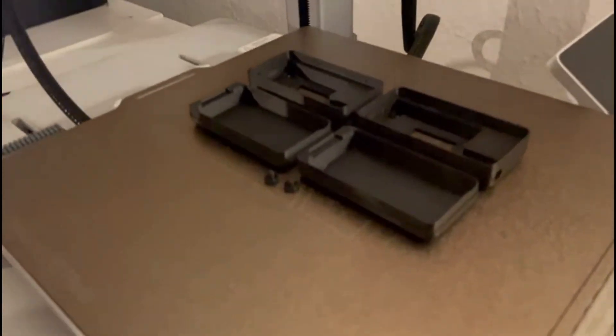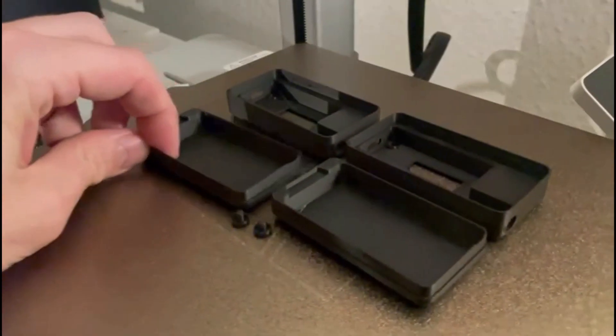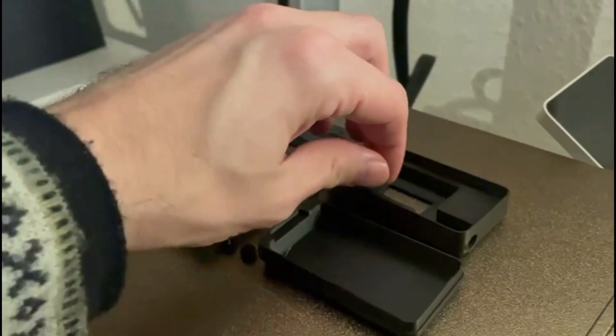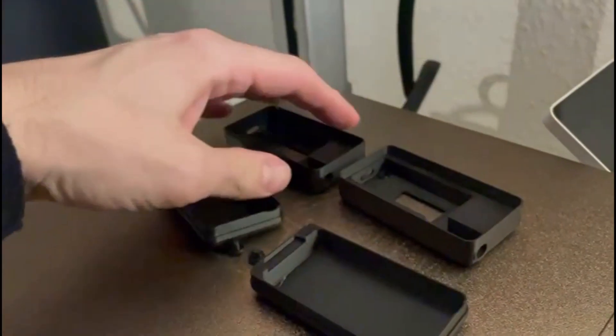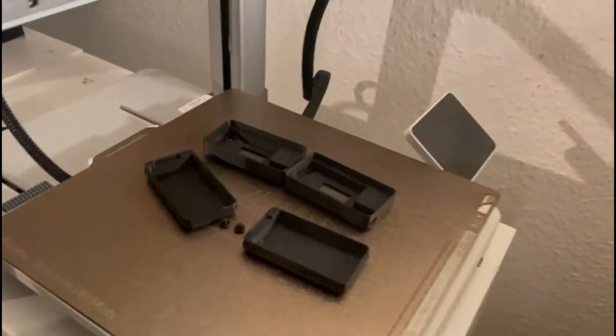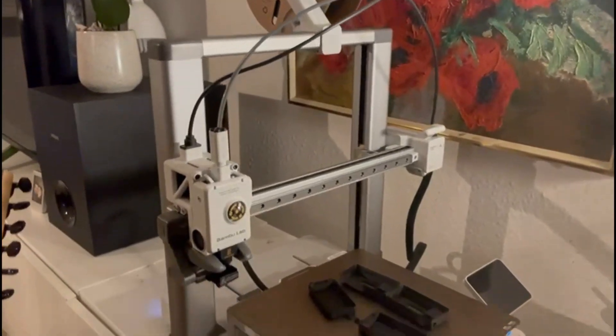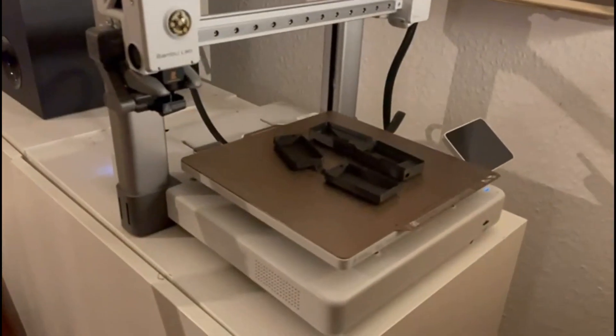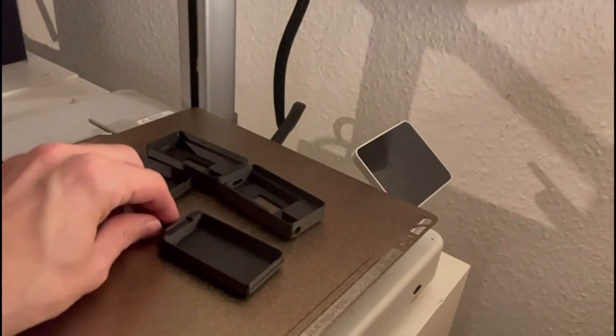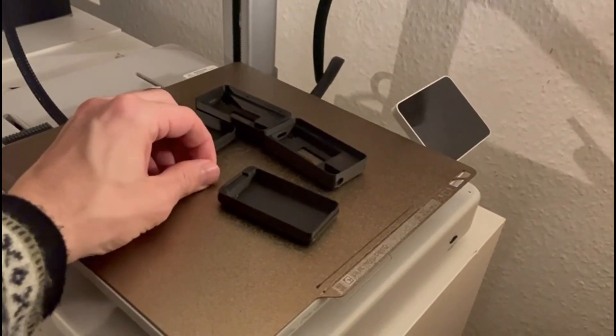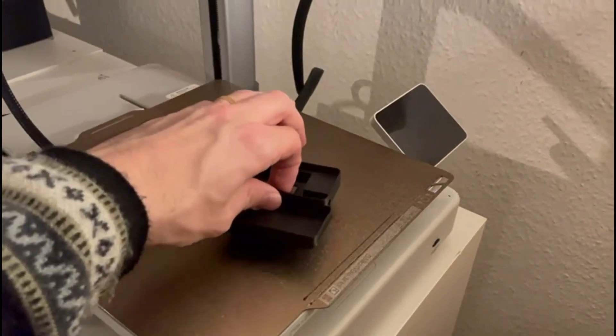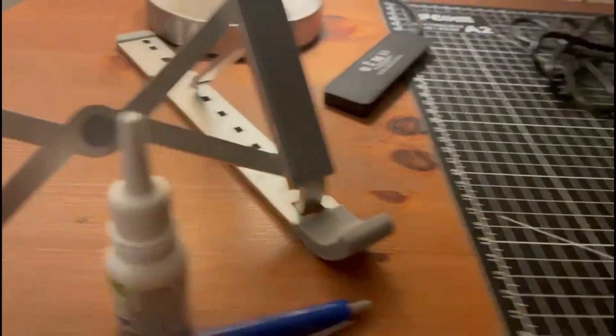So I printed here the case. I just took this one, yeah. I left it for a couple hours here. Got the Bamboo Labs A1. Just found this one on Thingiverse. Picked the best one that I thought looked good.